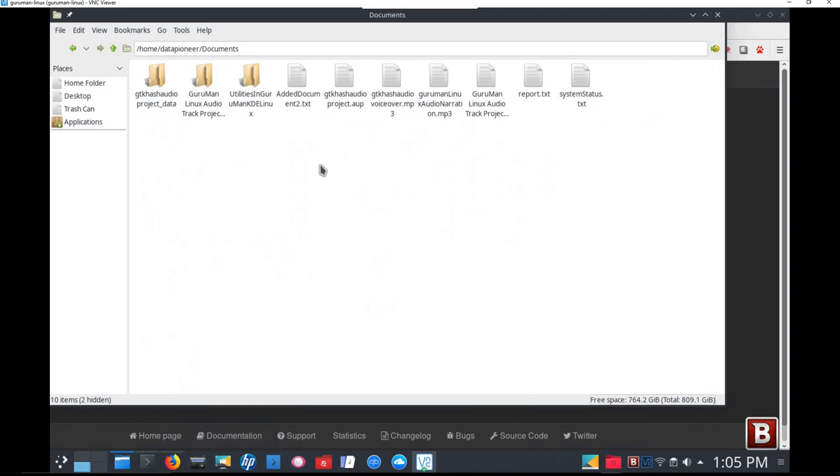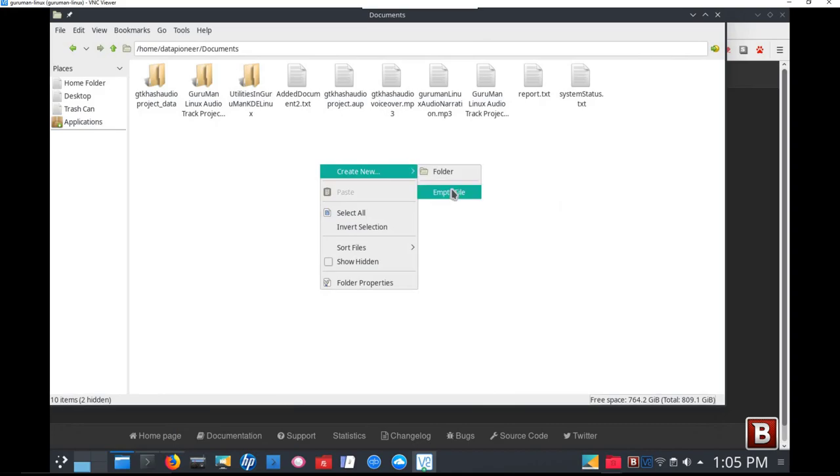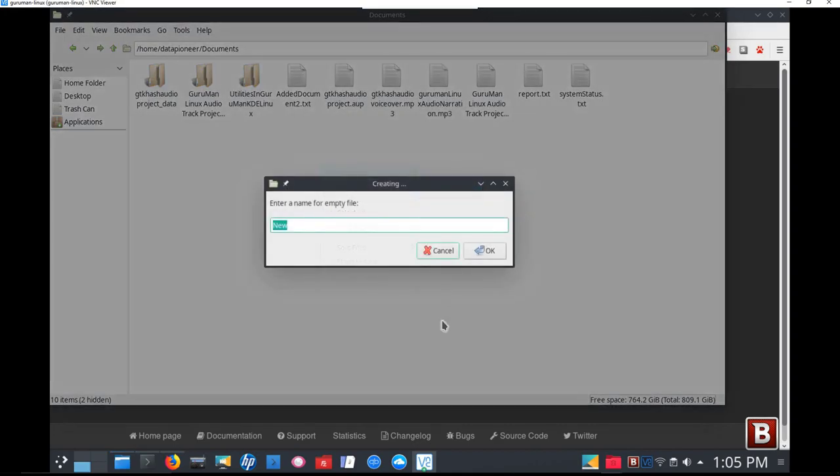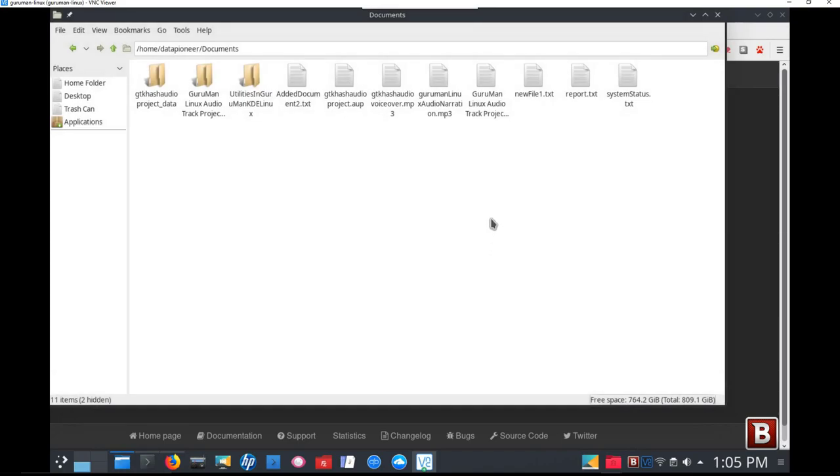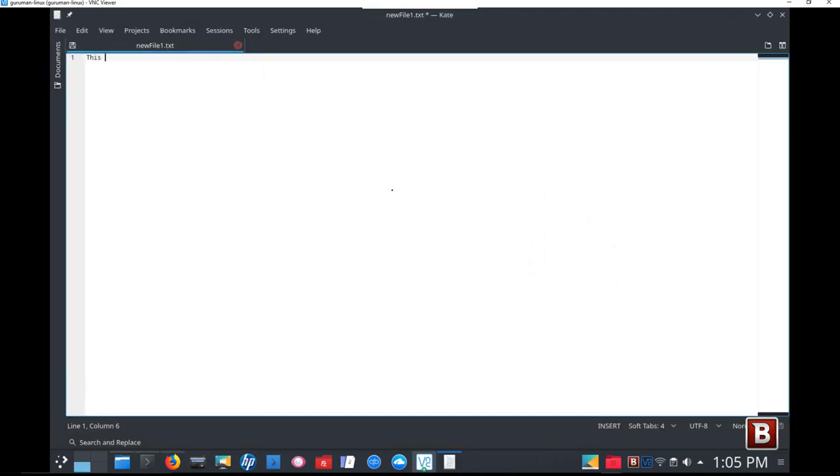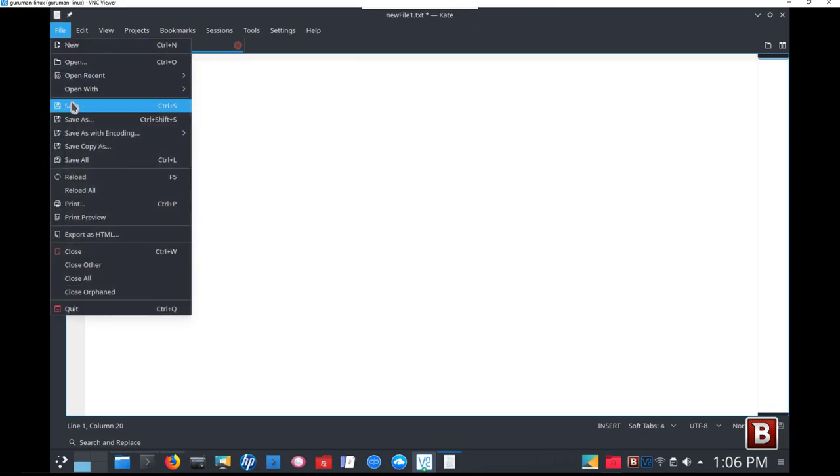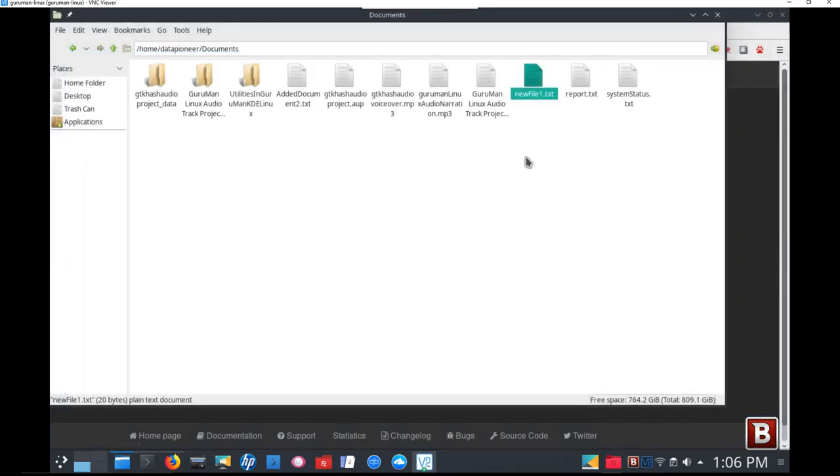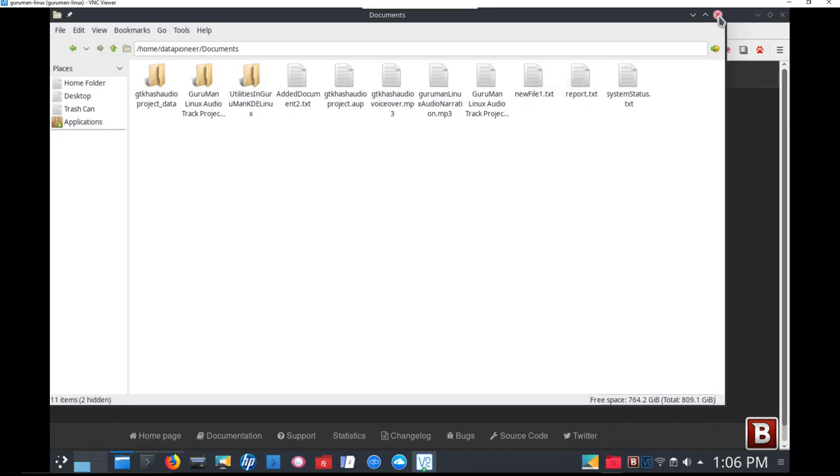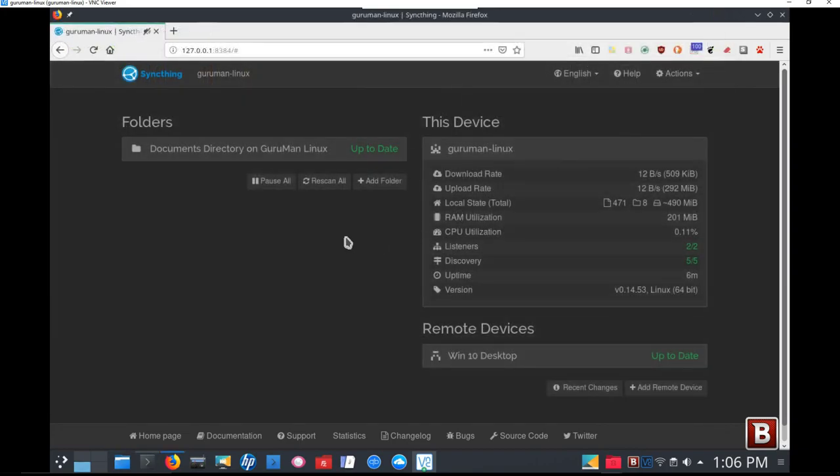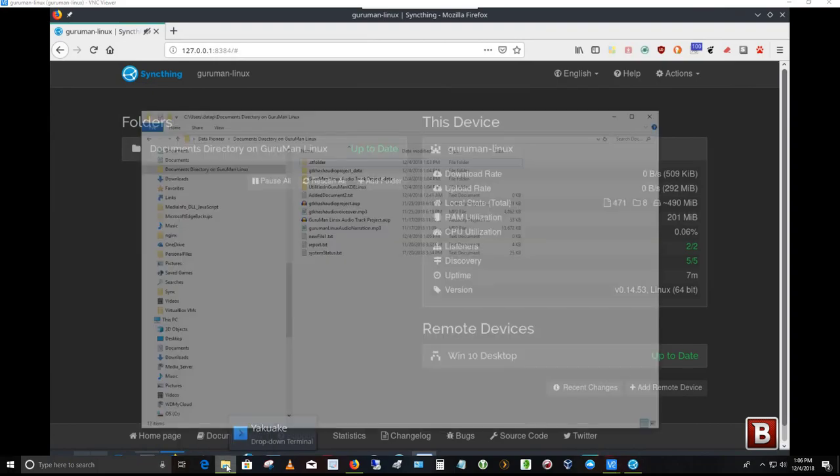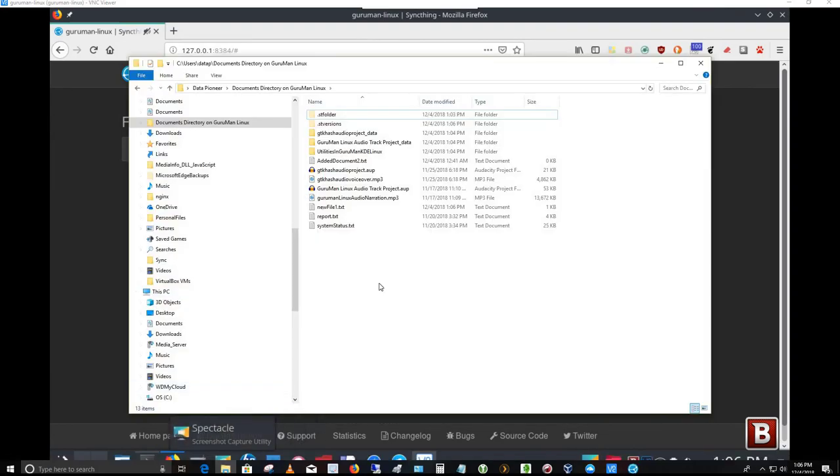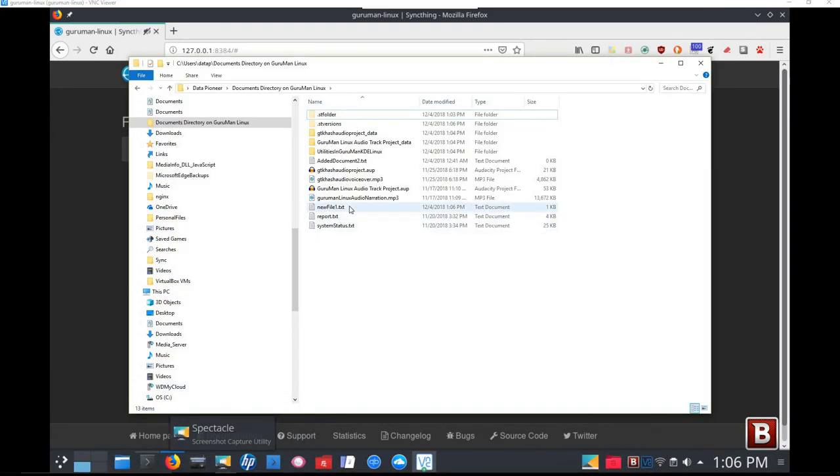So while I'm in Guruman Linux, let me go ahead and right click and create a new empty file. And I'm going to call this newfile1.txt. Let me click OK. And then let me go ahead and right click on that new file and open it. And let me just type something in there to put some content in there. And I'm just going to type in this is a new file. Let's go ahead and save the contents and save the file. And let's close the folder. And now we have a new file called newfile1.txt.